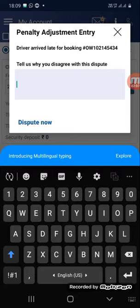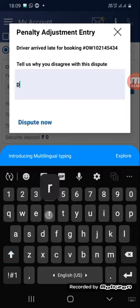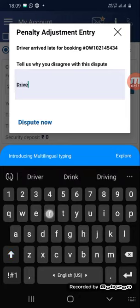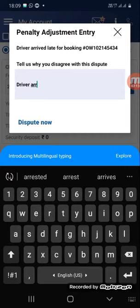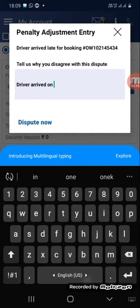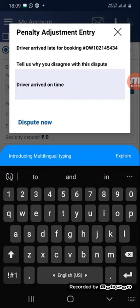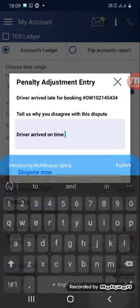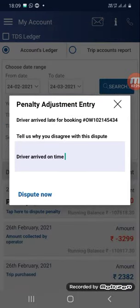Here you can go ahead and write why you are raising the dispute — for example, 'driver arrived on time.' Then you have to click on the Dispute Now option. Once you click on it, a successful pop-up will appear.